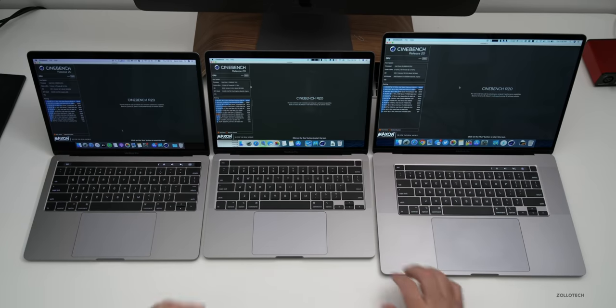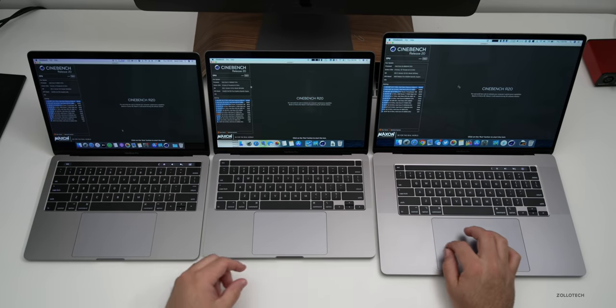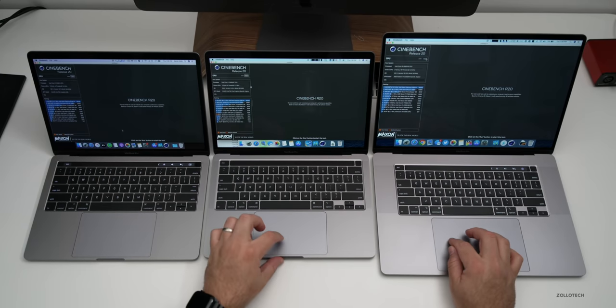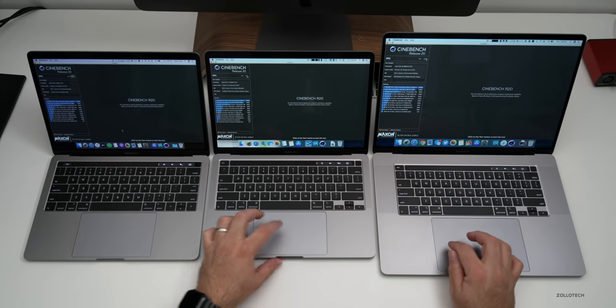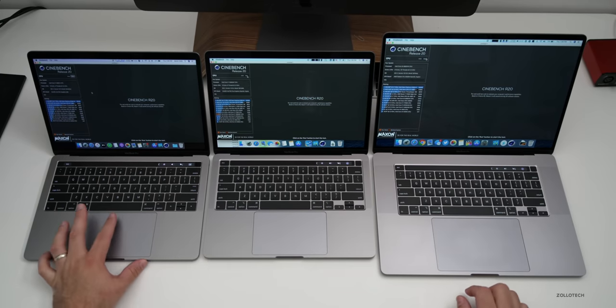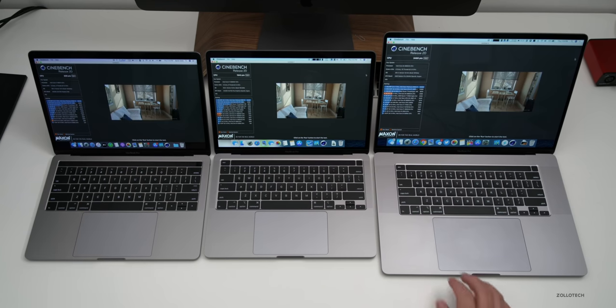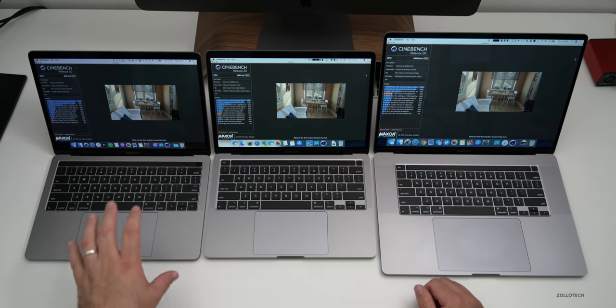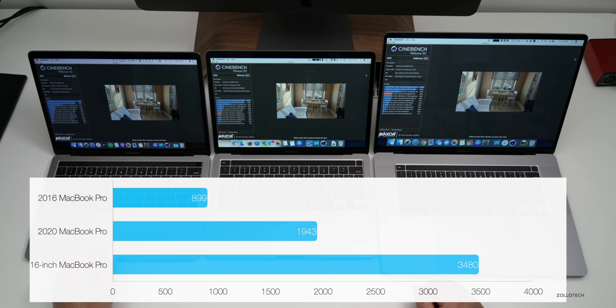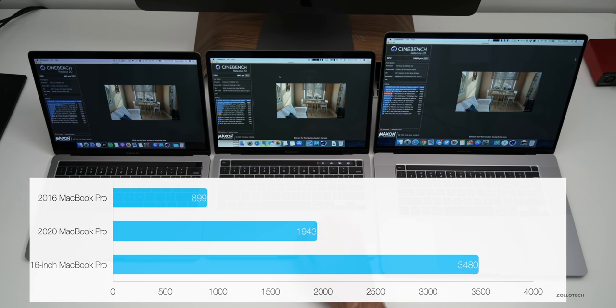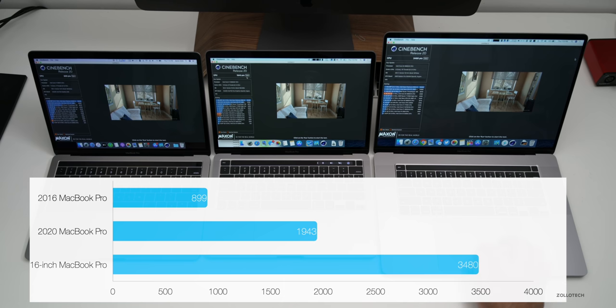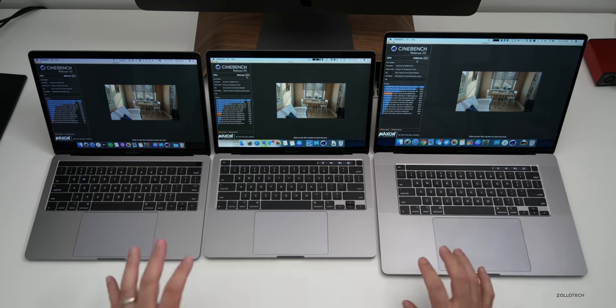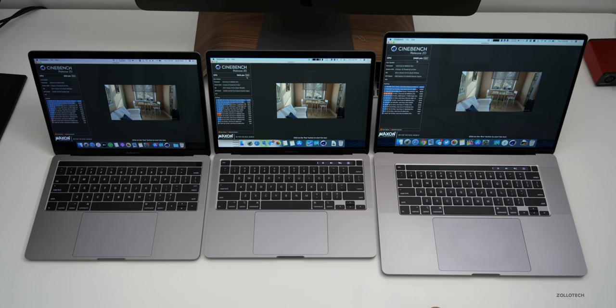Now Cinebench is loaded on all of these. Let's go ahead and run Cinebench and see what we get. Cinebench completed and as you would expect, the oldest came in at the lowest at 899 points, the 2020 13 inch came in at 1943, and the 2019 came in at 3480.